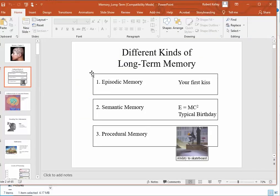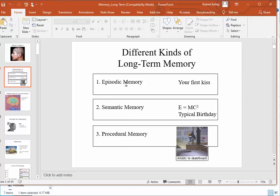In looking at my presentation, I see that I cover the different types of long-term memory. So I could have a question for my students asking them to distinguish between these three different types of memory.